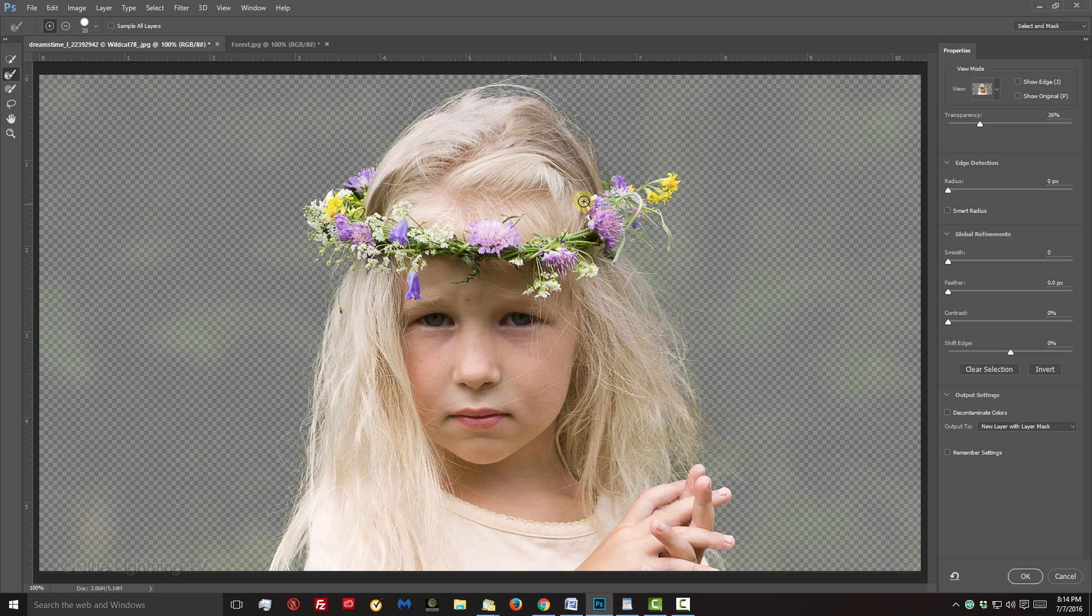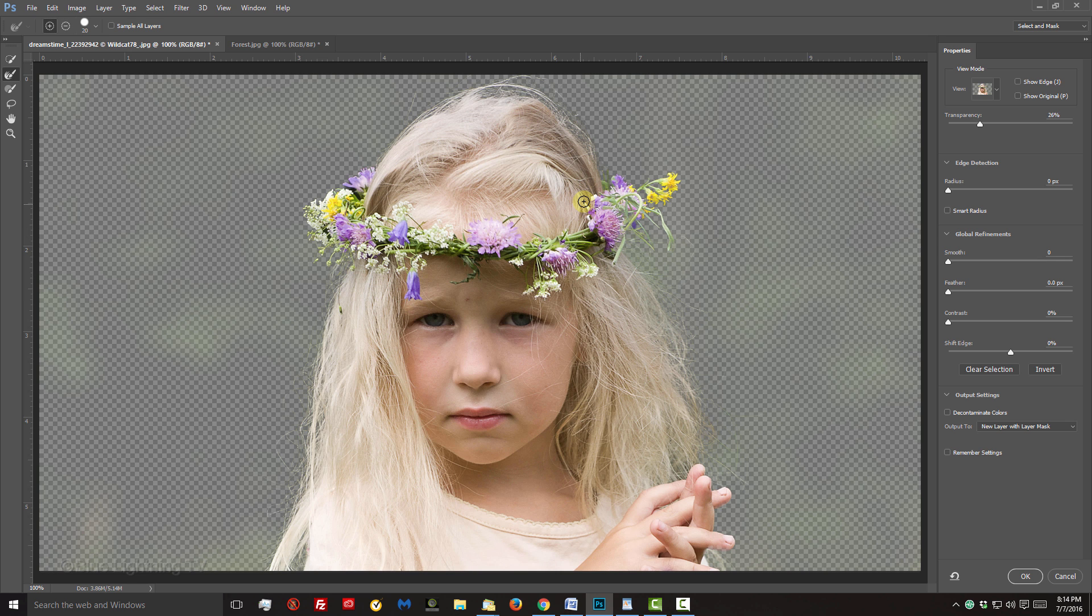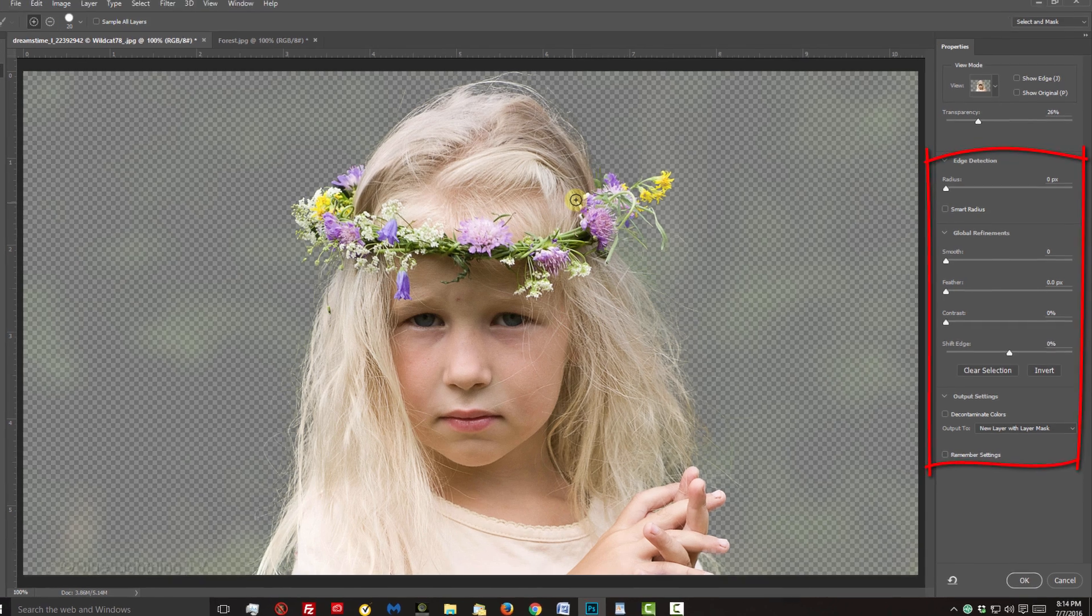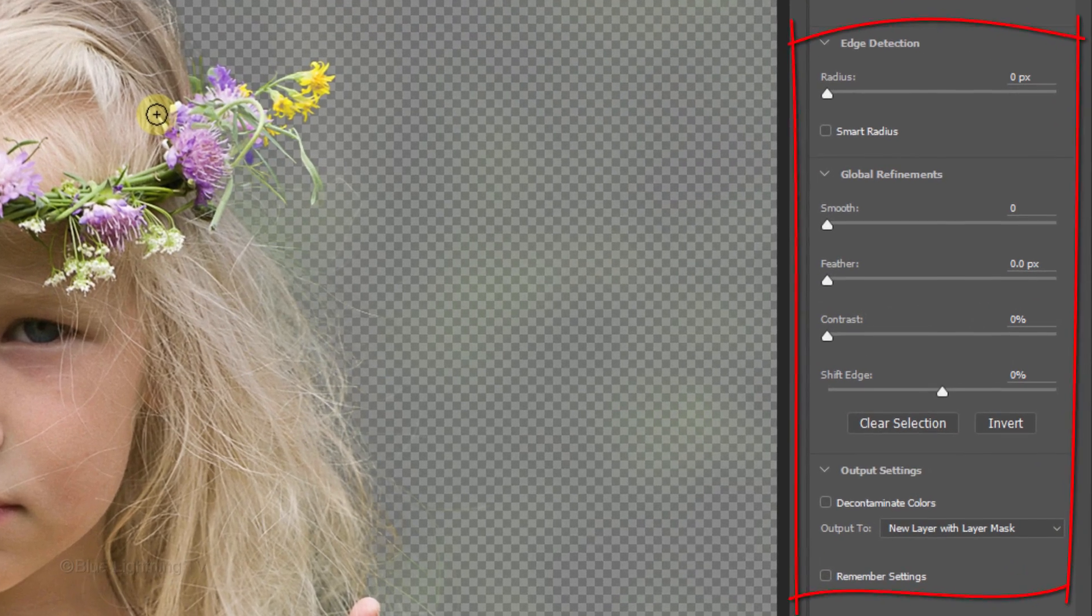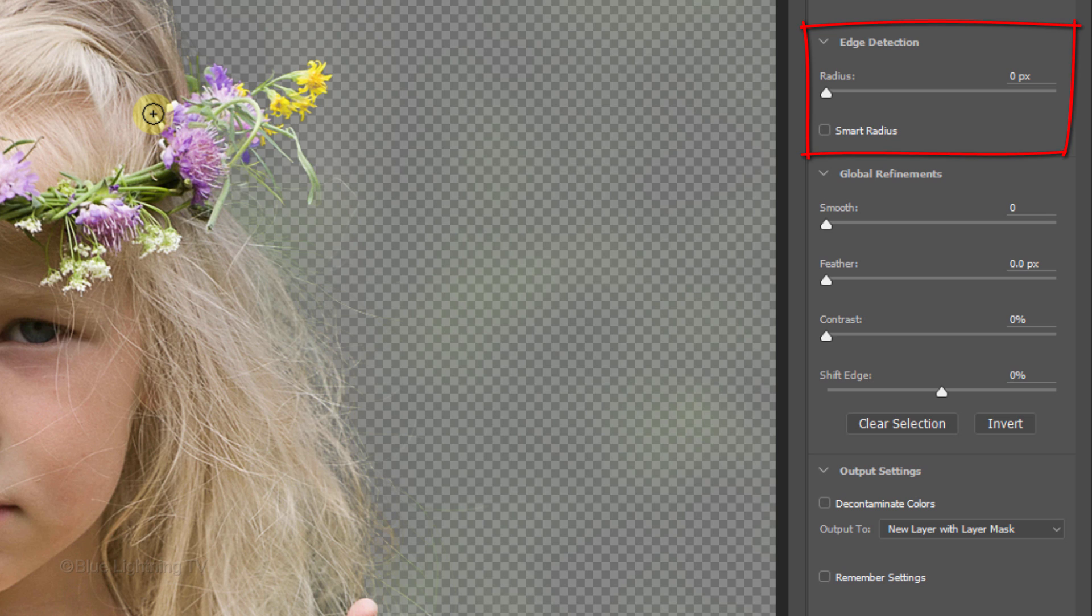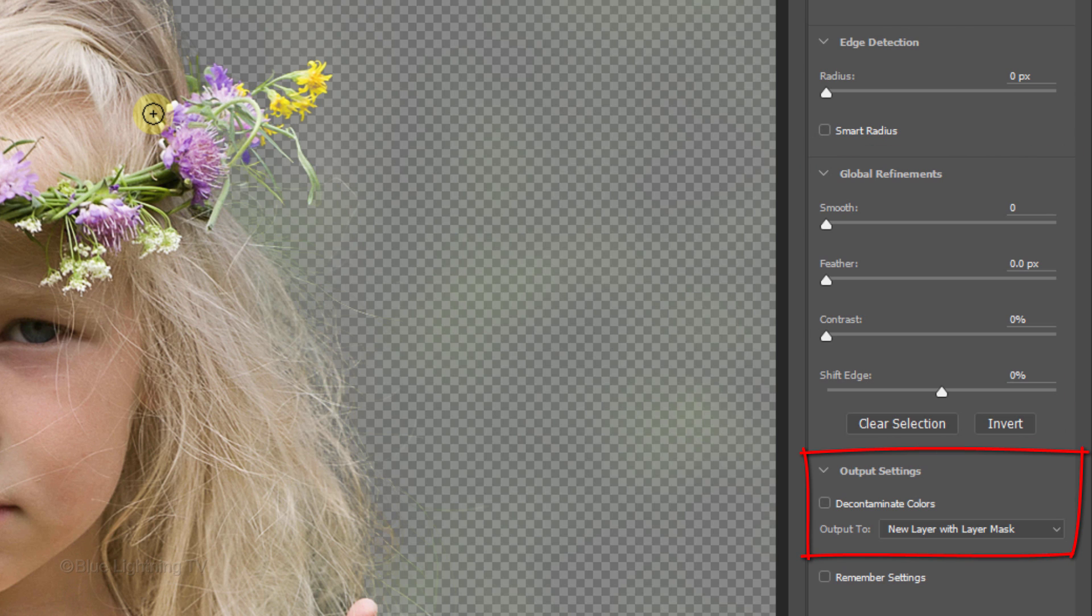Included in the Select and Mask Task Space are all the options that were previously in Refine Edge, including Edge Detection, Global Refinements and all the Output Settings.